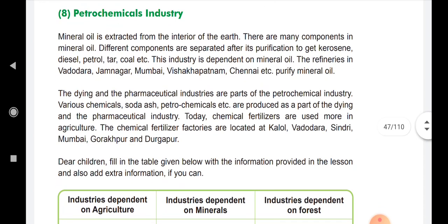Then the petrochemical industry. Mineral oil is extracted from the interior of the earth. There are many components in mineral oil, and different components are separated after purification to get kerosene, diesel, petrol, tar, coal, etc.